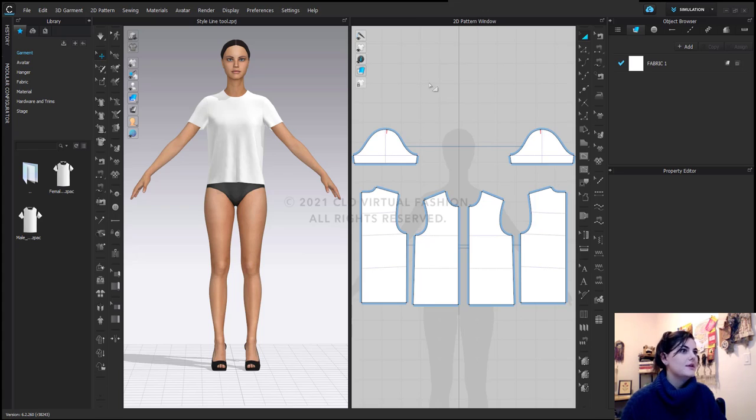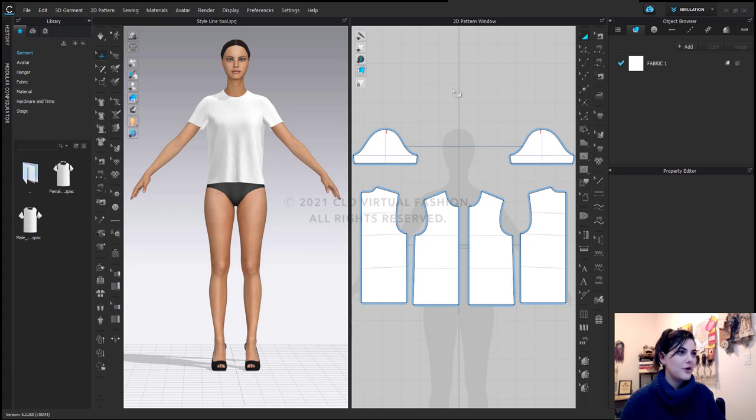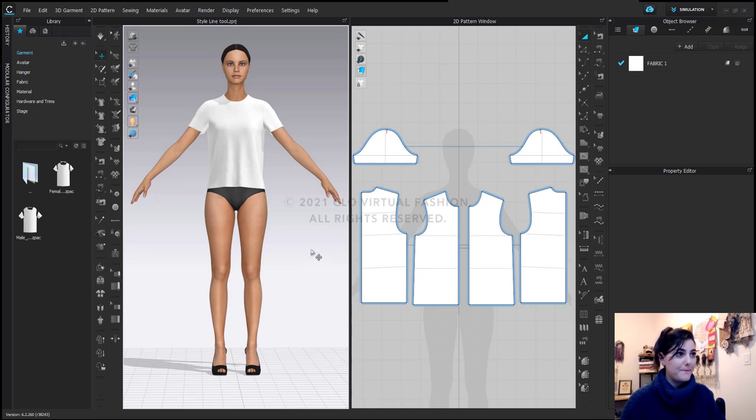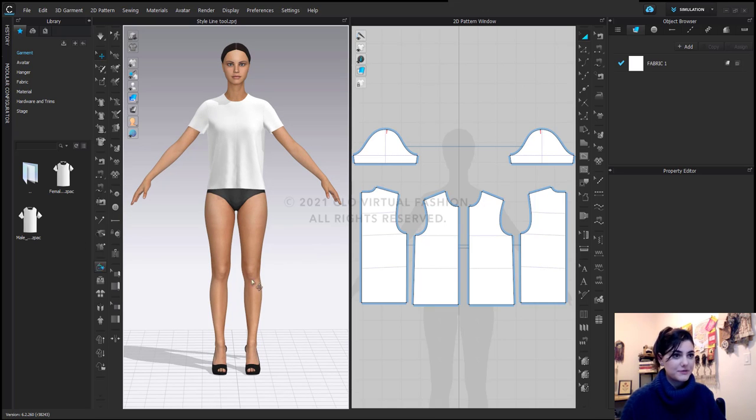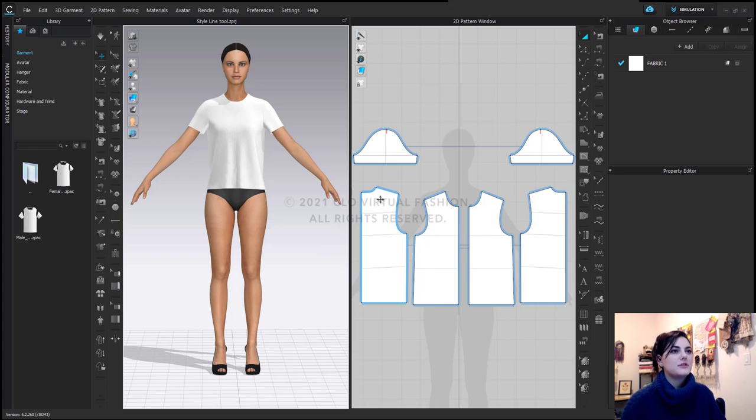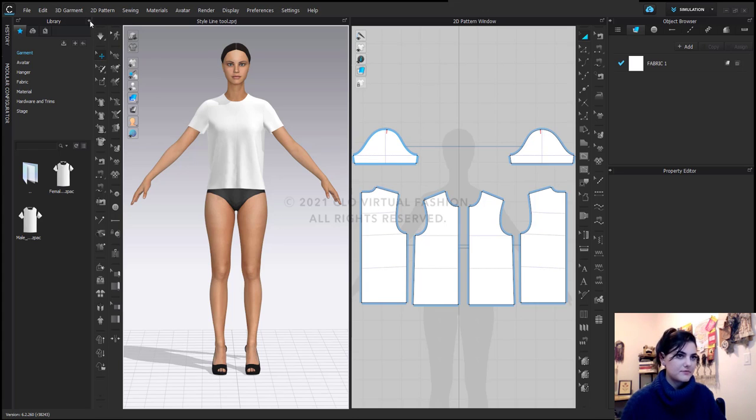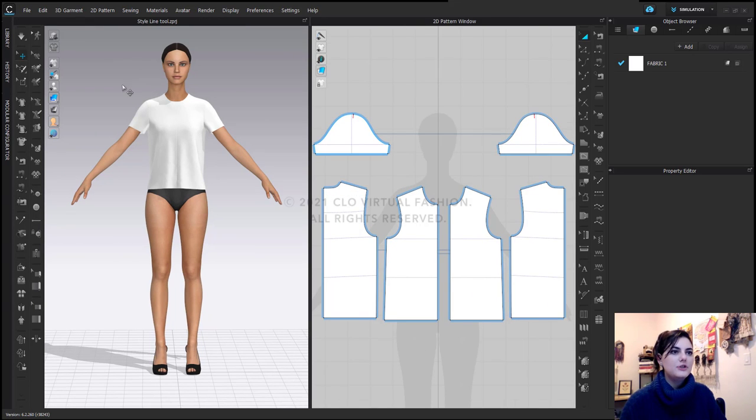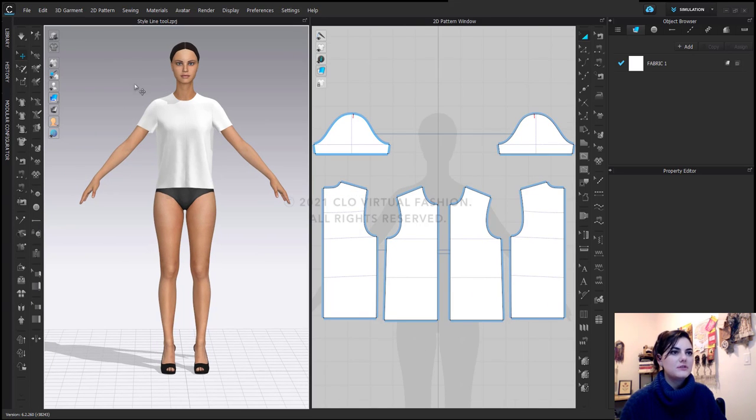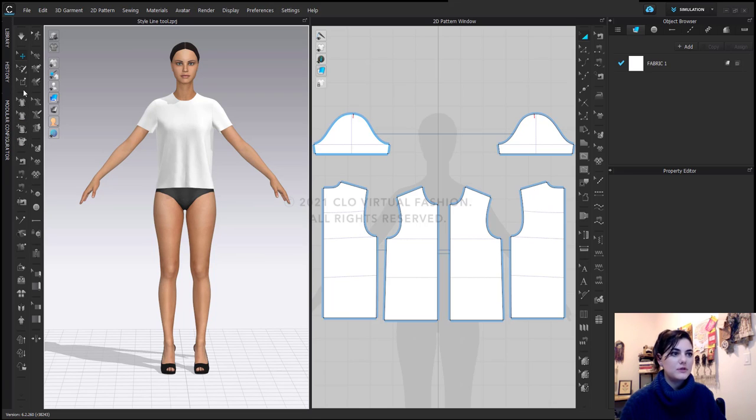Okay, so here we have our Clo screen open and we've got our garment all set up. This was just a basic t-shirt and here I'm just going to hide my library. I'm just going to click on this little arrow here to hide it. I'm now going to use these tools over here, which are these style line tools.